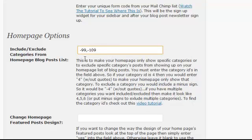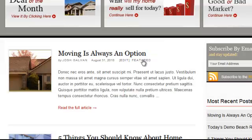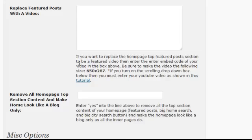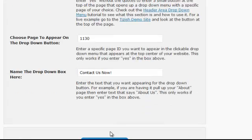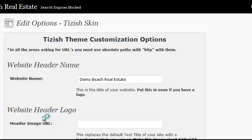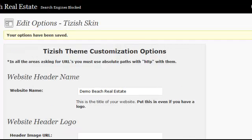Add a comma and then put minus and paste the next category ID. So minus 99, comma, minus 109 — that's going to remove featured postings from the list as well. Scroll down and hit Update Tizish Options.